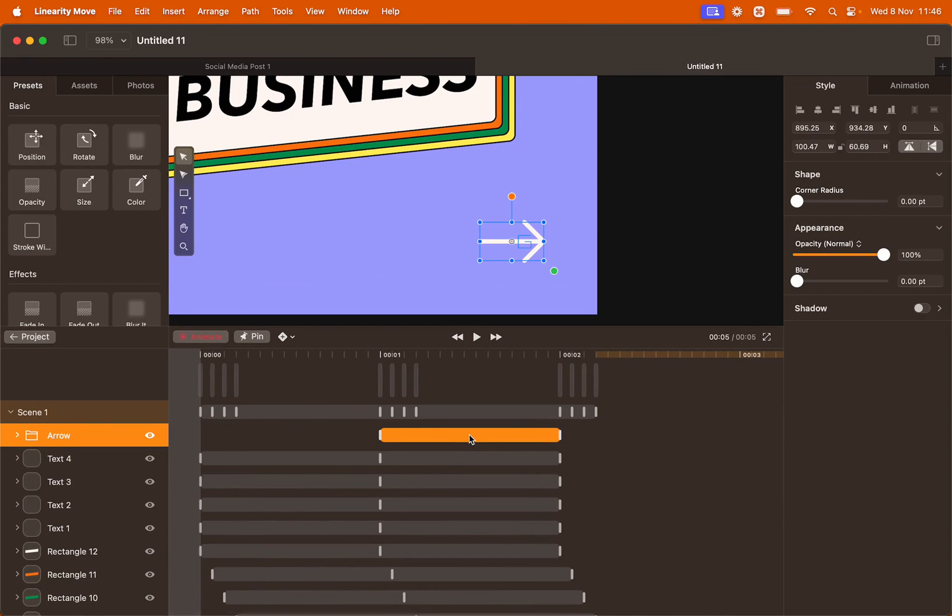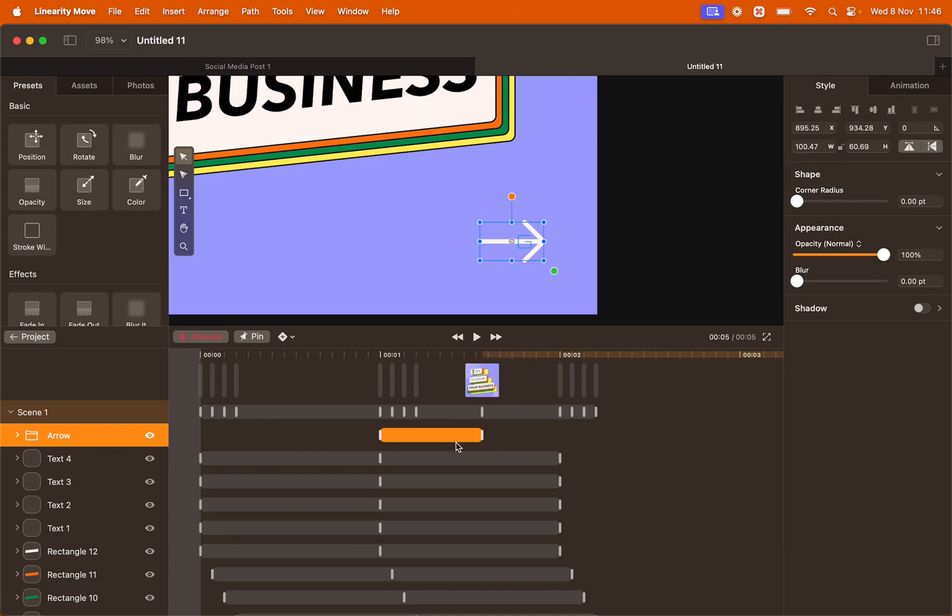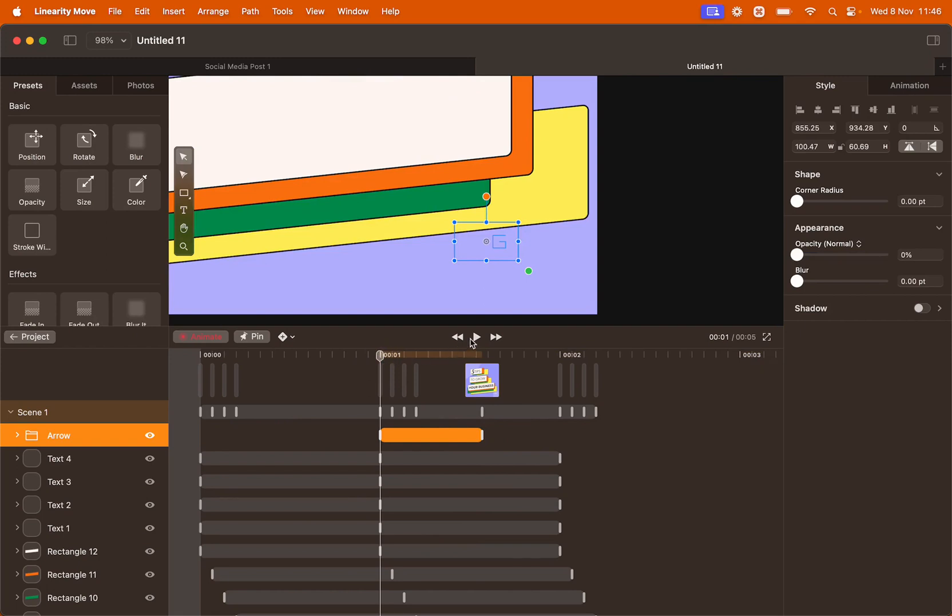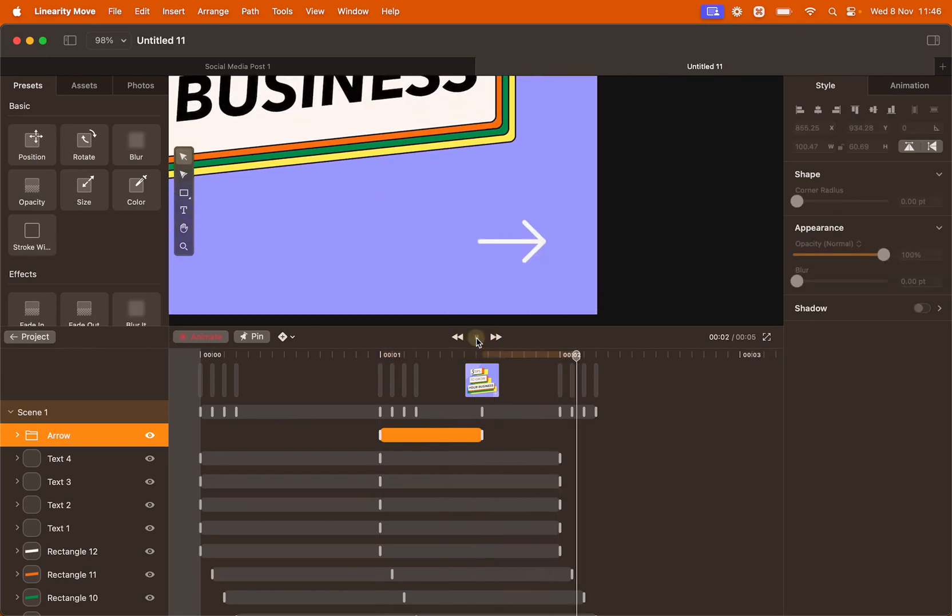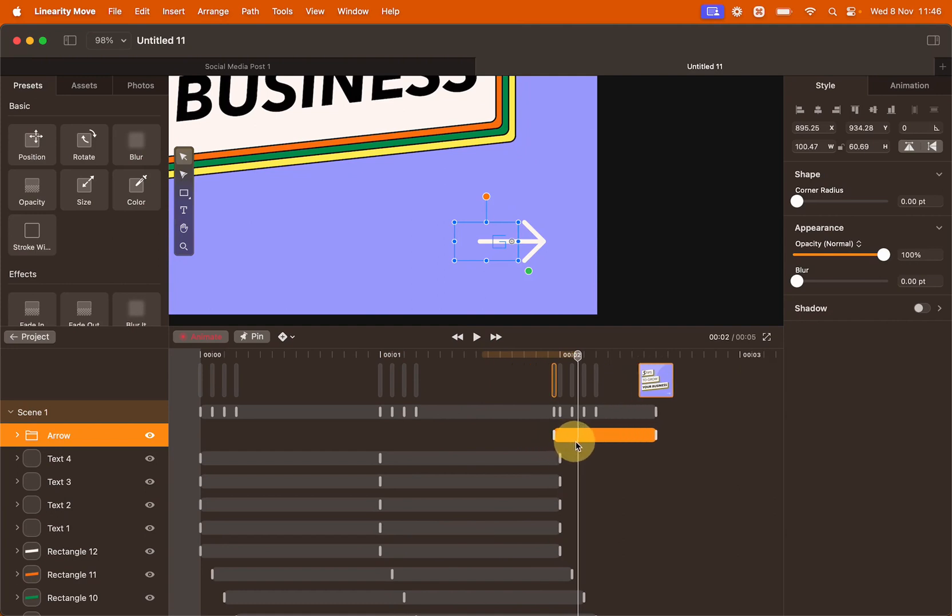We want the animation to be quick. So we're going to trim the size to roughly half a second. Let's move the animation bar at the end of the other animation so it's not in the way.